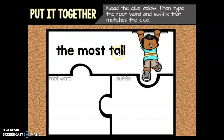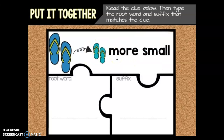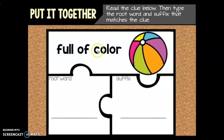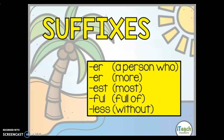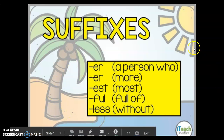You're going to do the same for the remainder of these slides. We have: the most tall, more small, full of color, and without fear. That is all we are going to do with suffixes for today. And remember, if you forget, the first slide gives you your suffixes and their meanings.